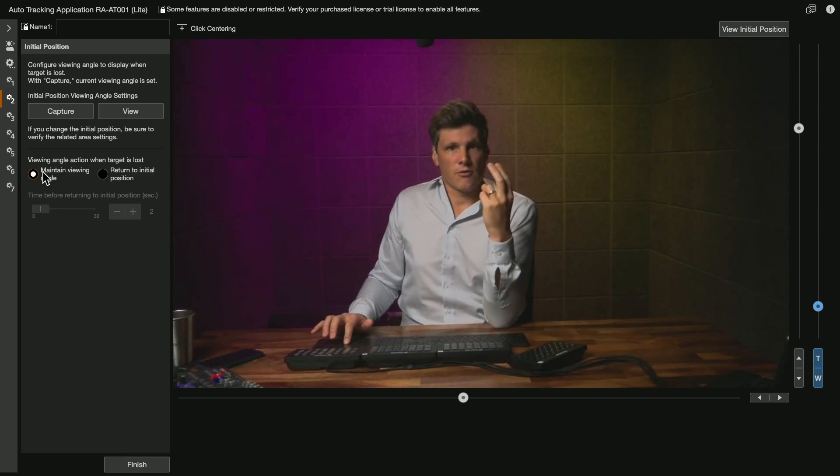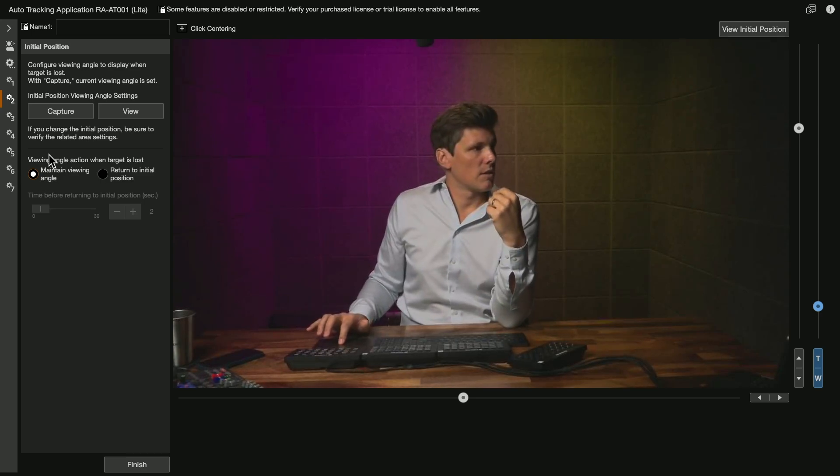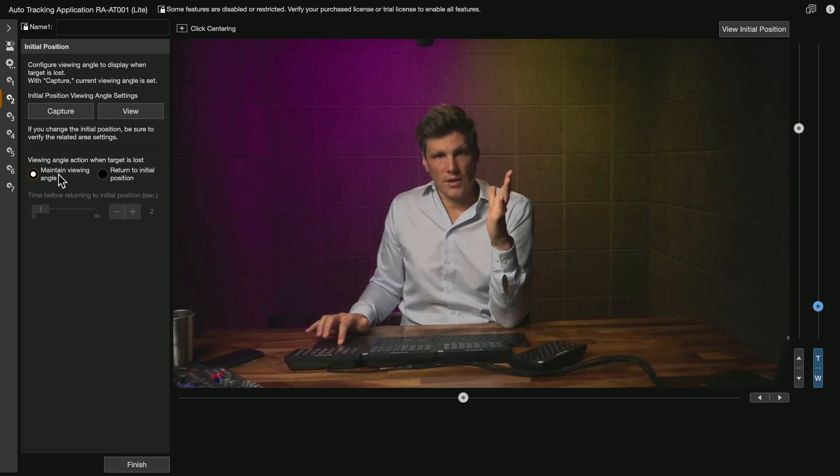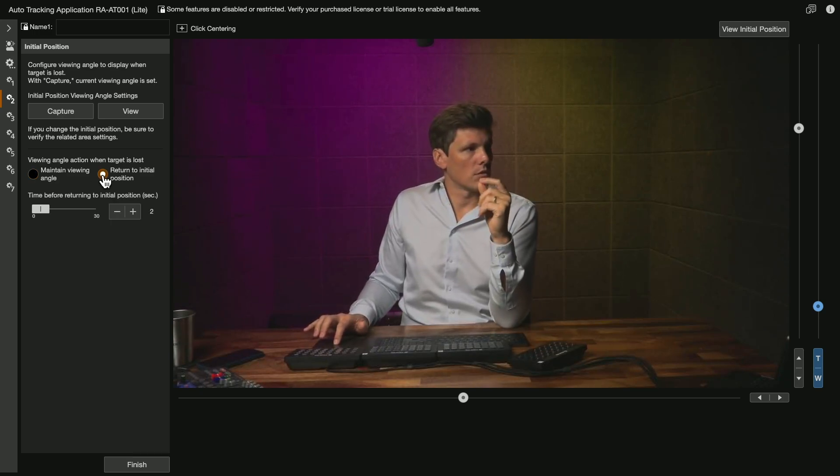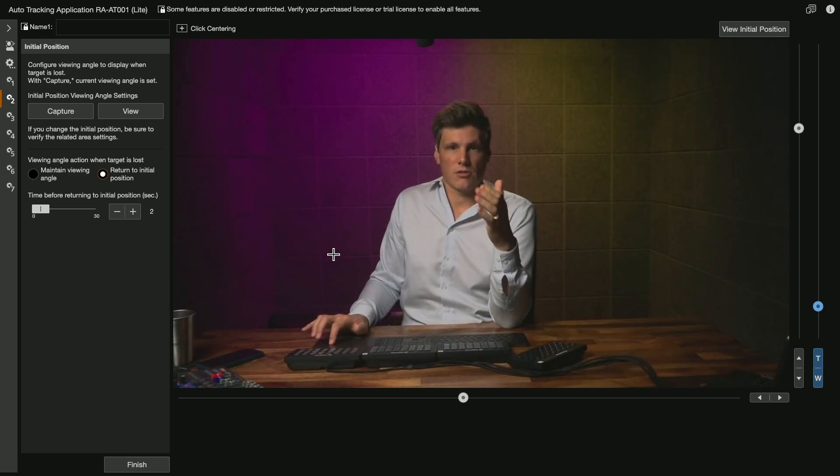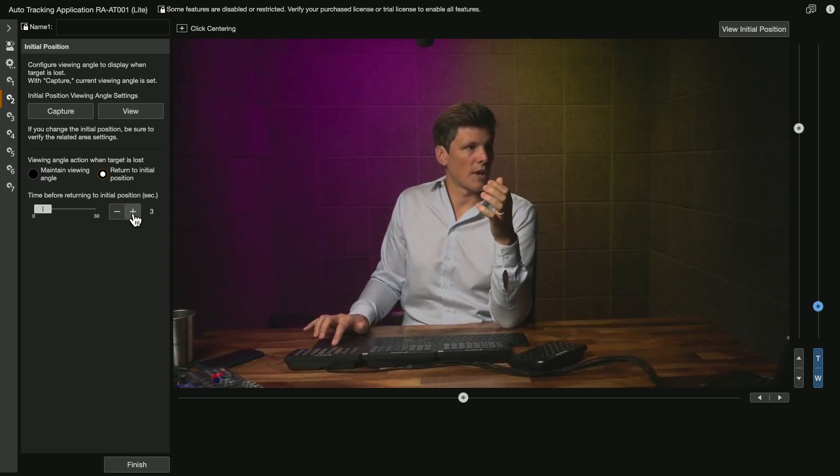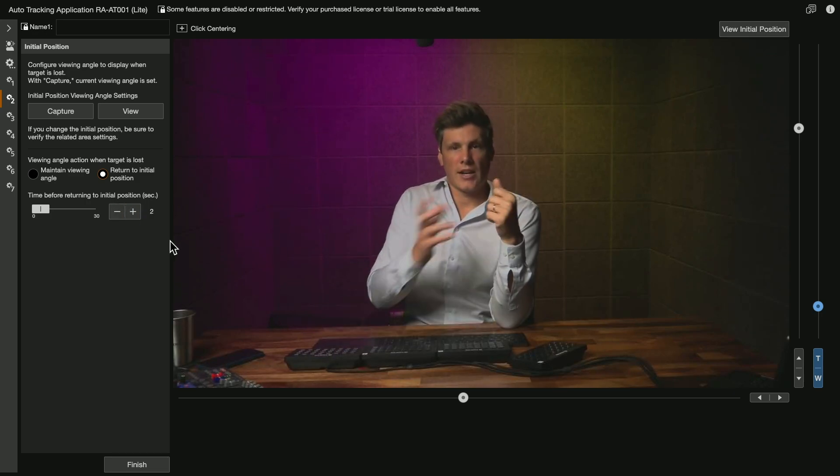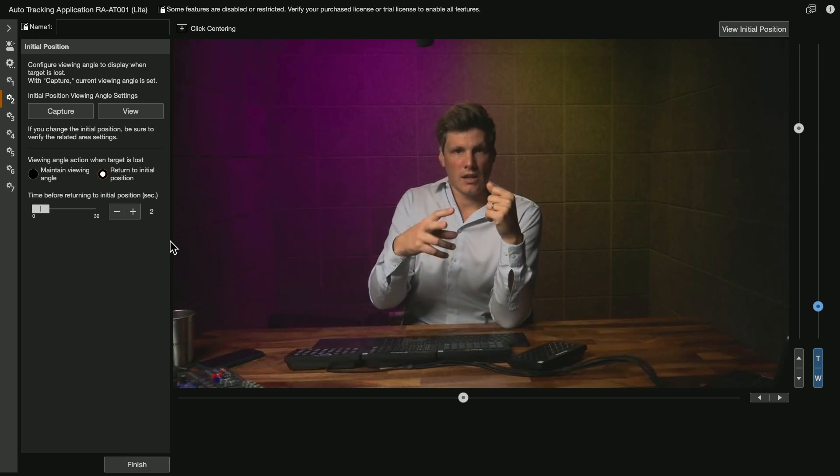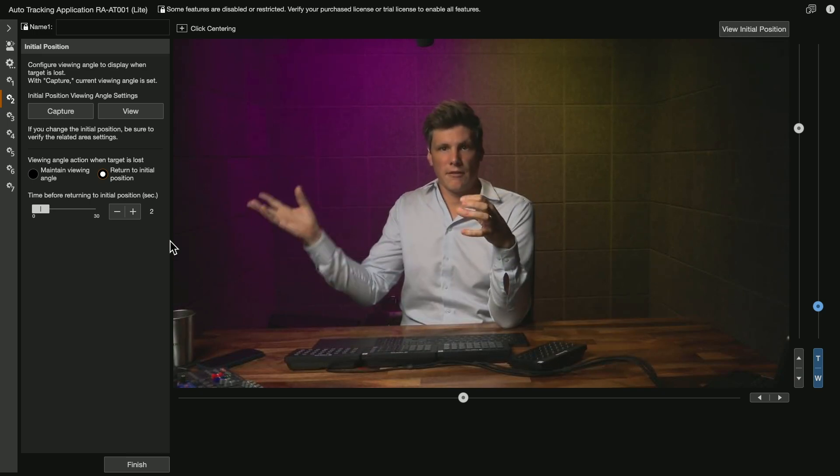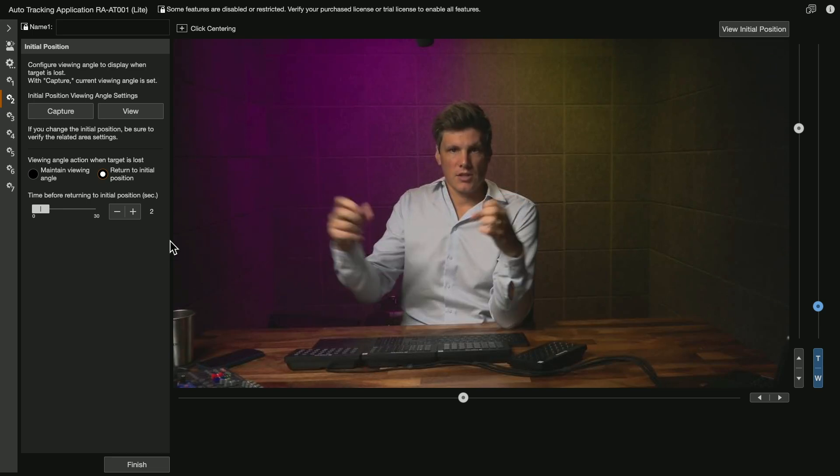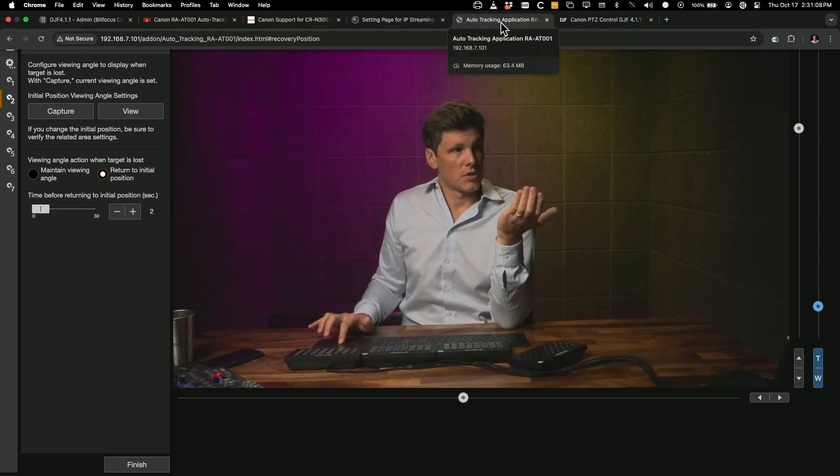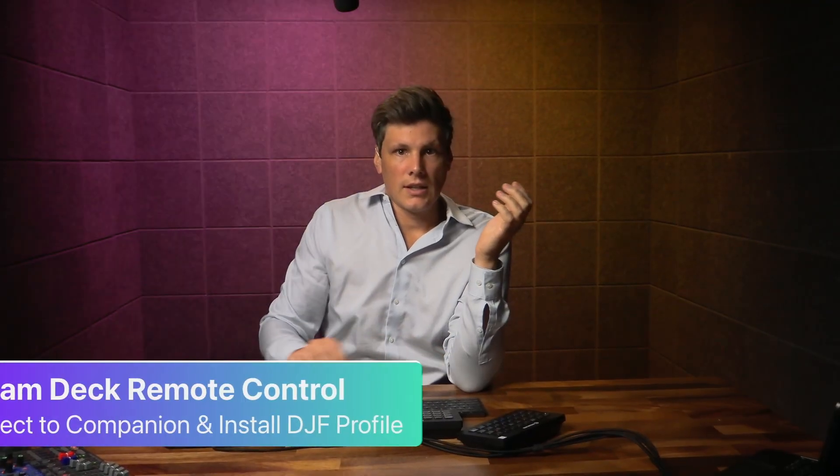Then you have two more options. One is either maintaining the viewing angle, so it's going to do nothing. If it loses focus, it just stays there. Or if you turn on return to initial position, this is the recovery. So you can set the amount of time you want it to wait before it does that. So maybe say like two seconds, meaning like I might walk out of frame, but come back in. And if that's under two seconds, it's not going to move. But if I leave frame after two seconds, it's going to pull back to that initial recovery position. So that is basically what you get on the free version of it.